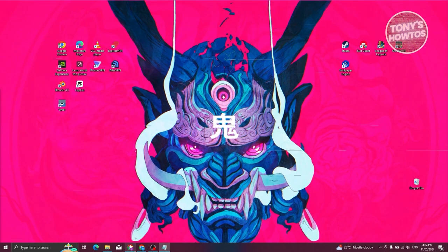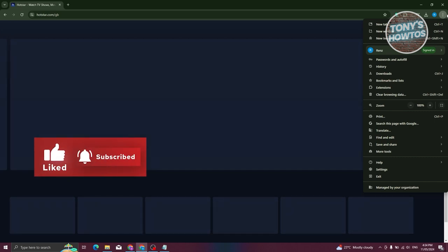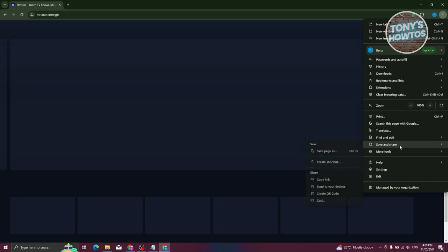What we need to do is open up our browser and go to hotstar.com. My screen or the website itself is having trouble loading up, but once you're on the website, go ahead and click on the three-dotted icon at the top right of your screen. From here, choose the option that says Save and Share.